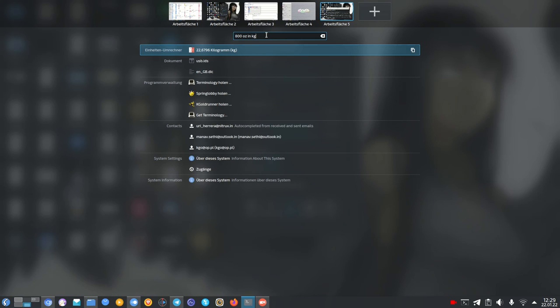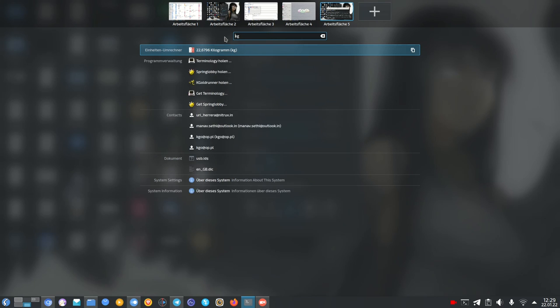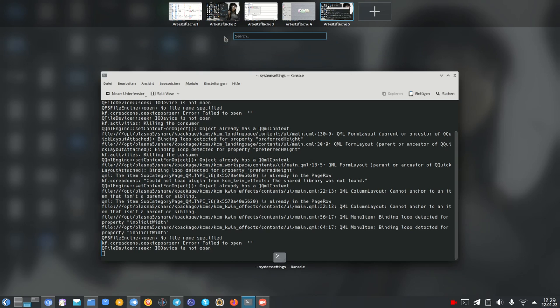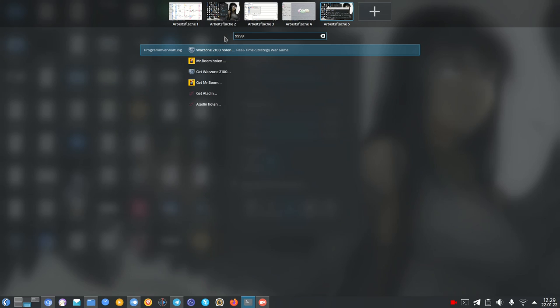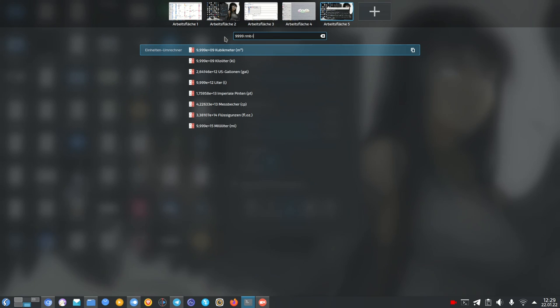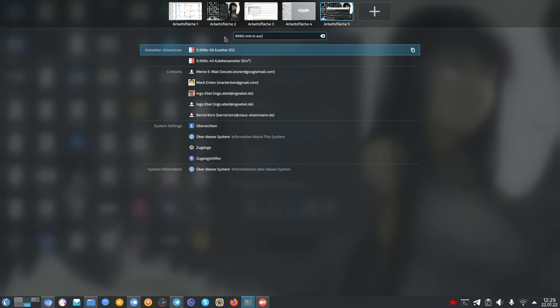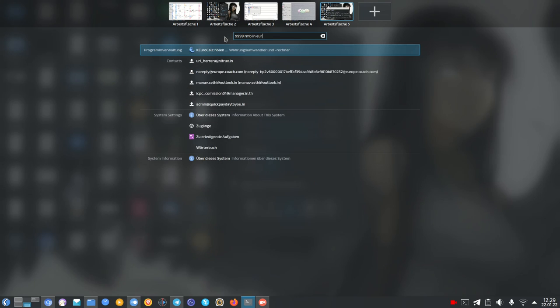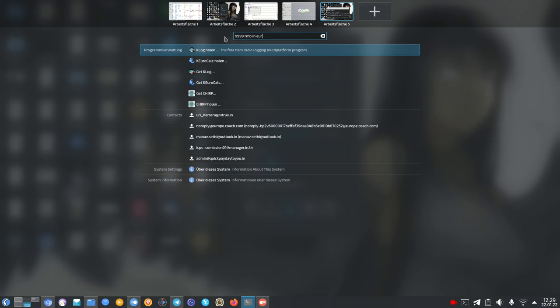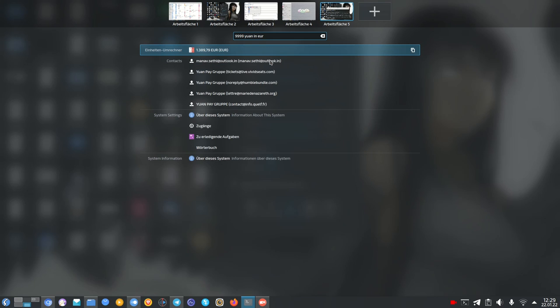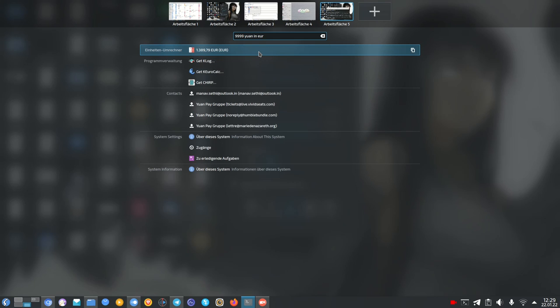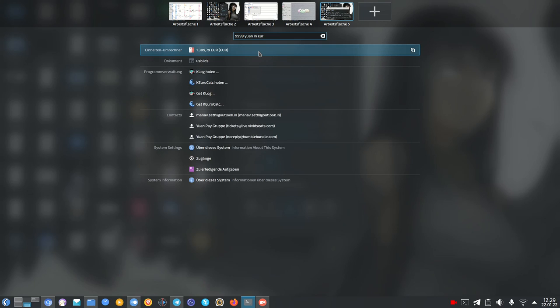The same I can do also with not only those values but also numbers like for example I know a new Huawei phone is coming out, costs 9999 RMB. What is this in euros? It's not called actually RMB, it's called this one here and I know okay it's roughly one thousand three hundred eighty nine euros.